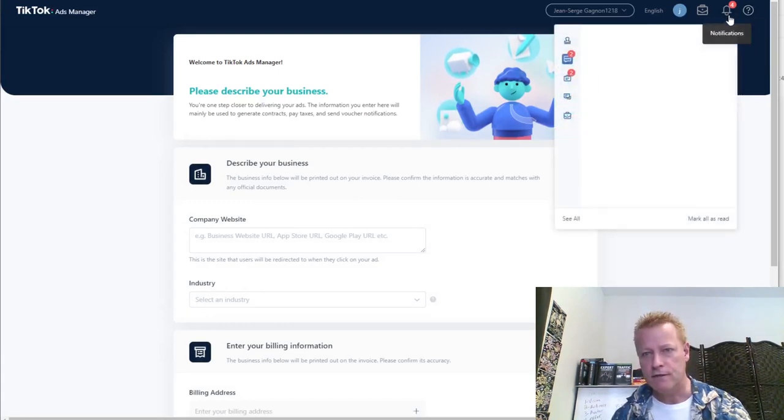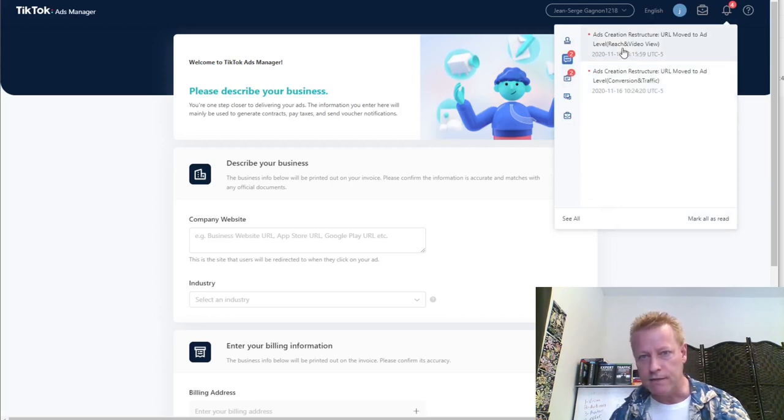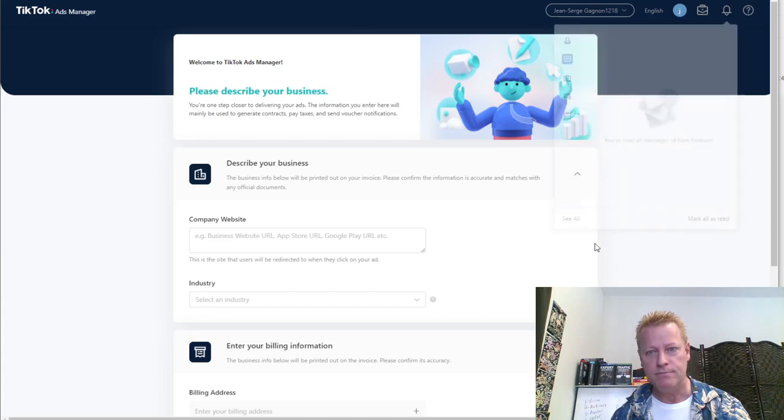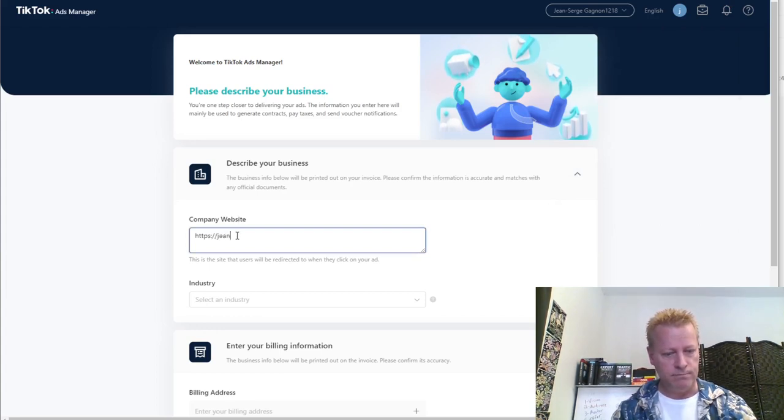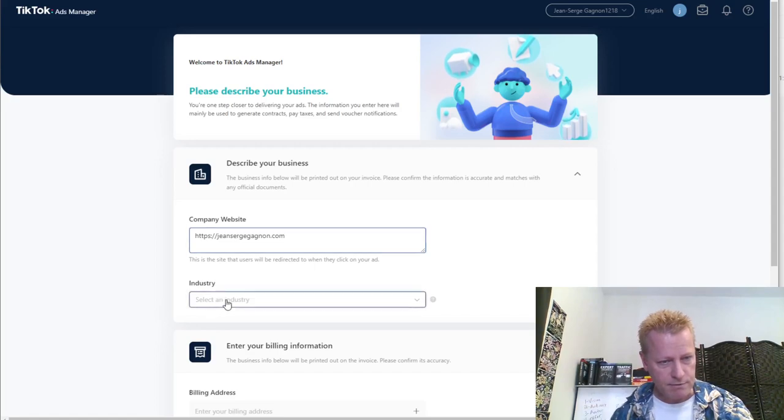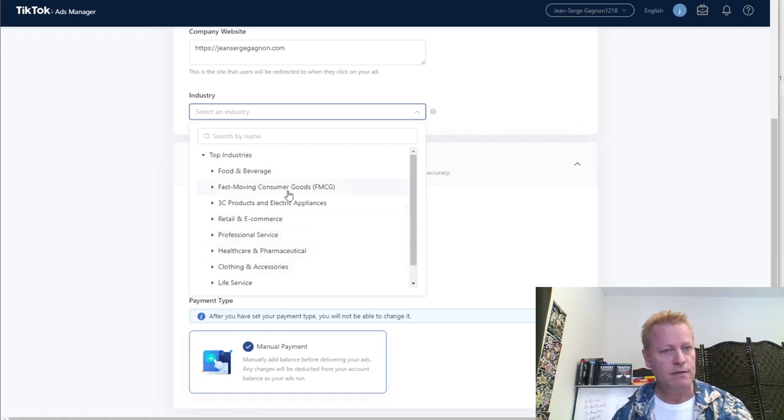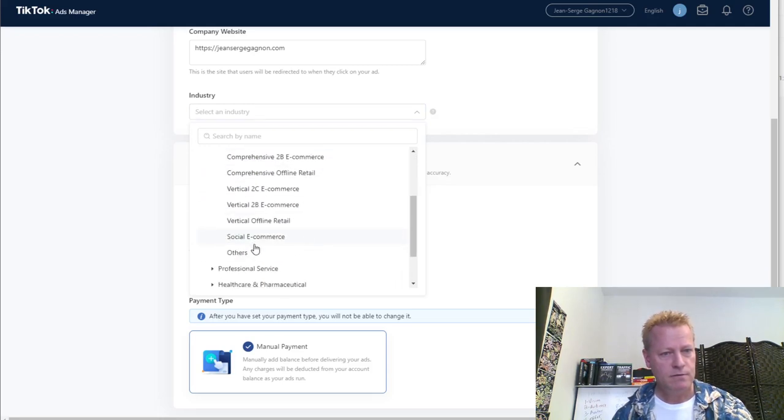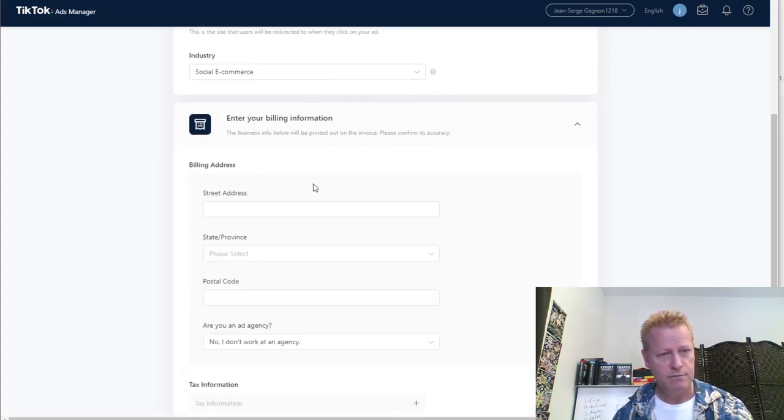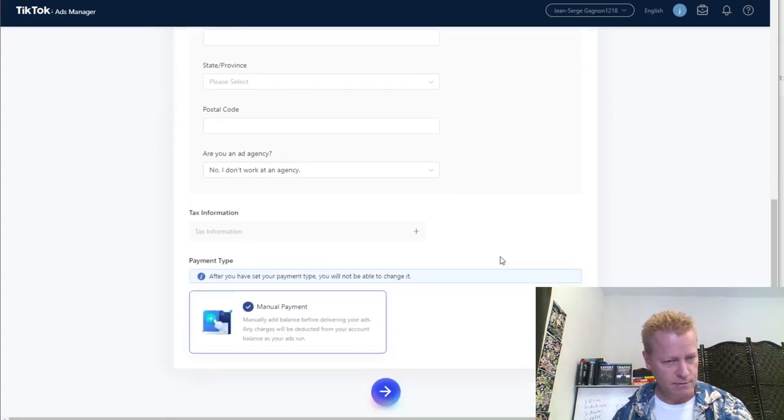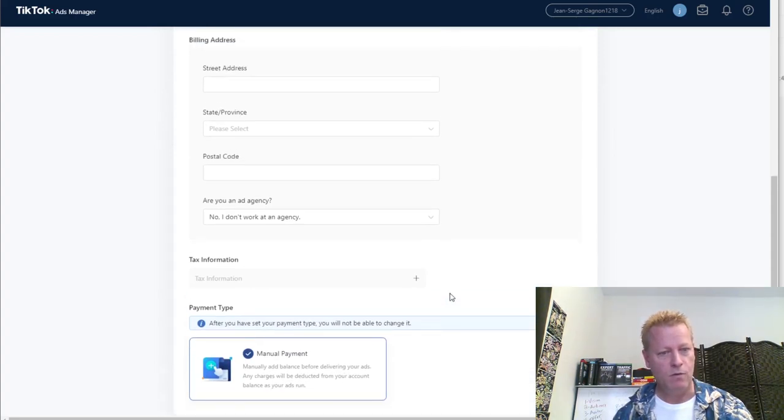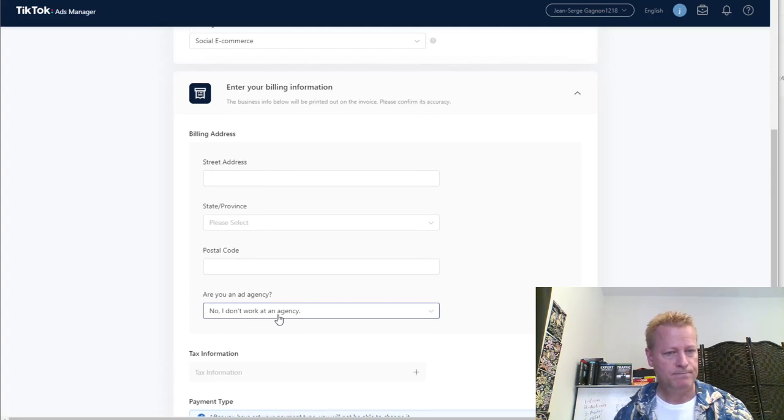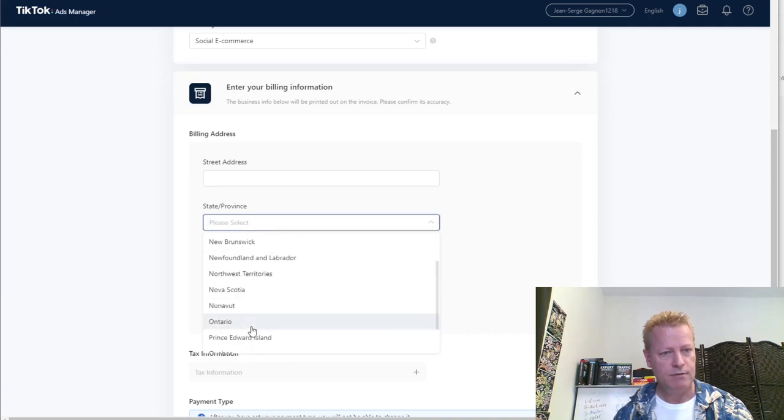Now we have entered the platform. There are some notifications here. Ads creation, restructure, move to ads. Company website, so this is my blog. Industry, let's see what am I in. Retail and e-commerce, social e-commerce, I have no idea. Billing address, tax information.